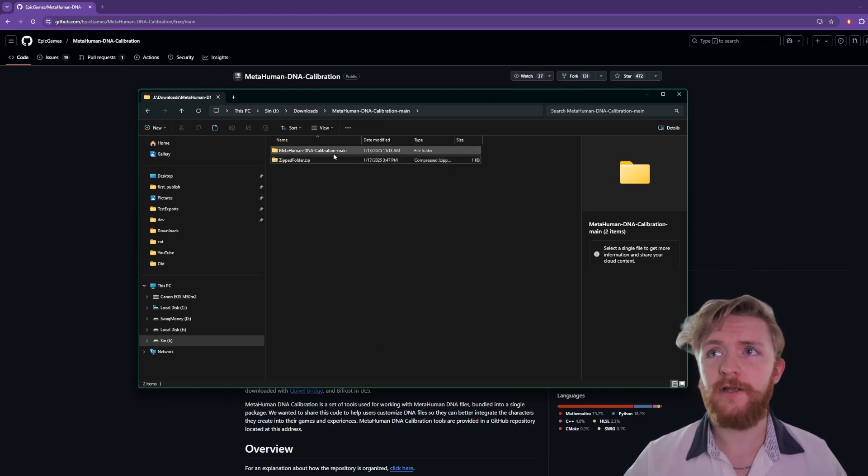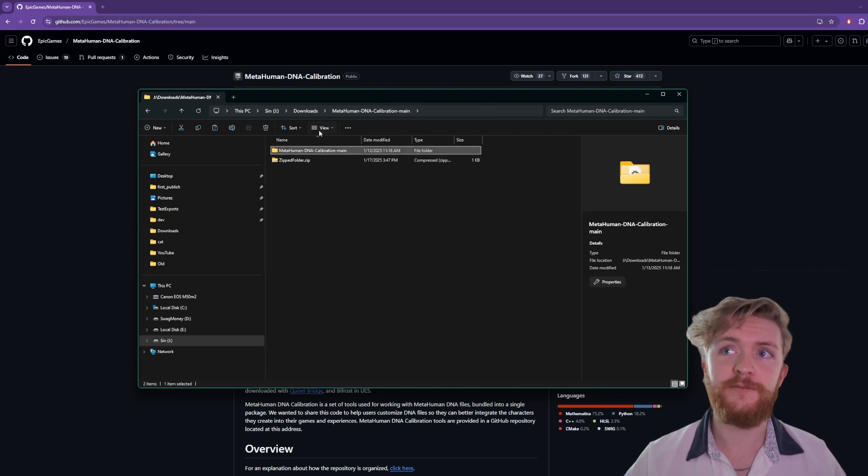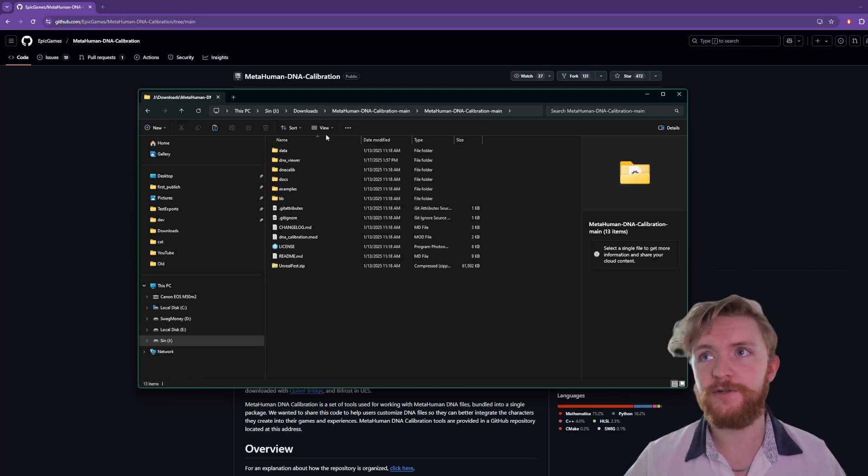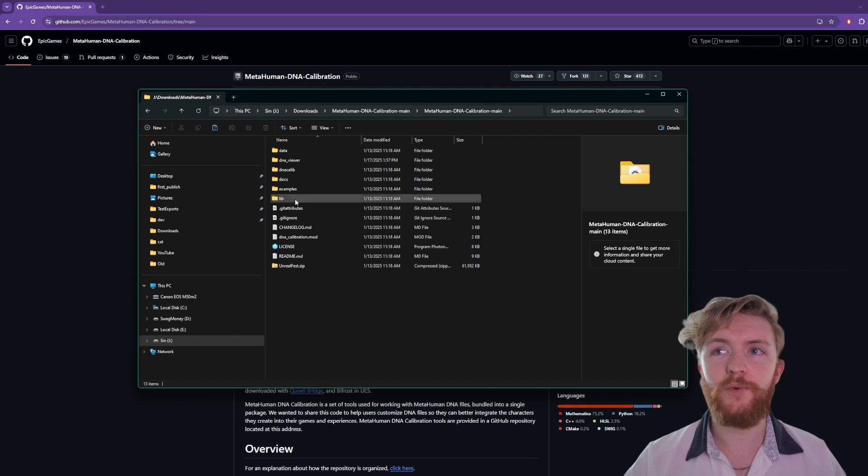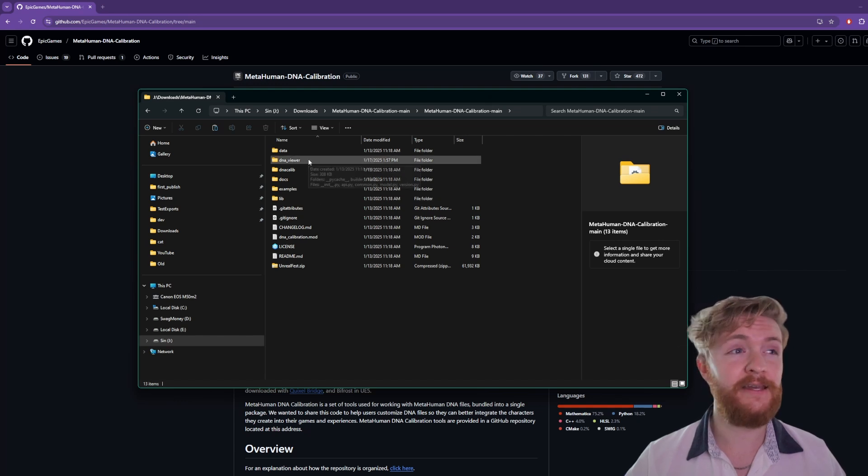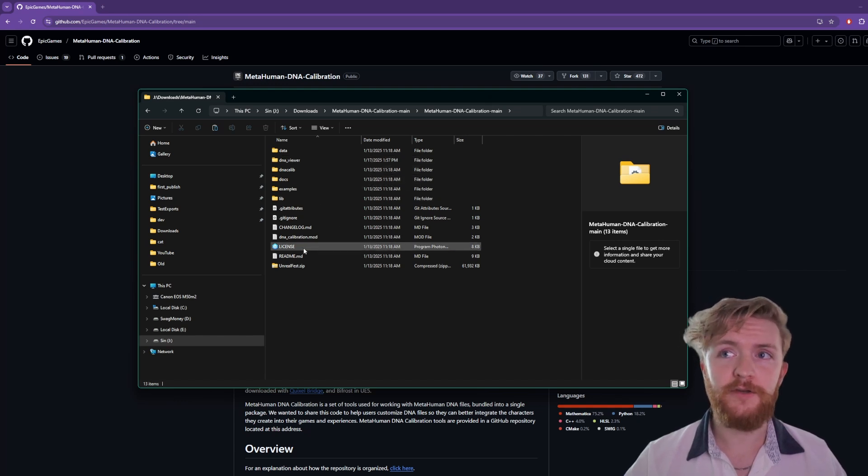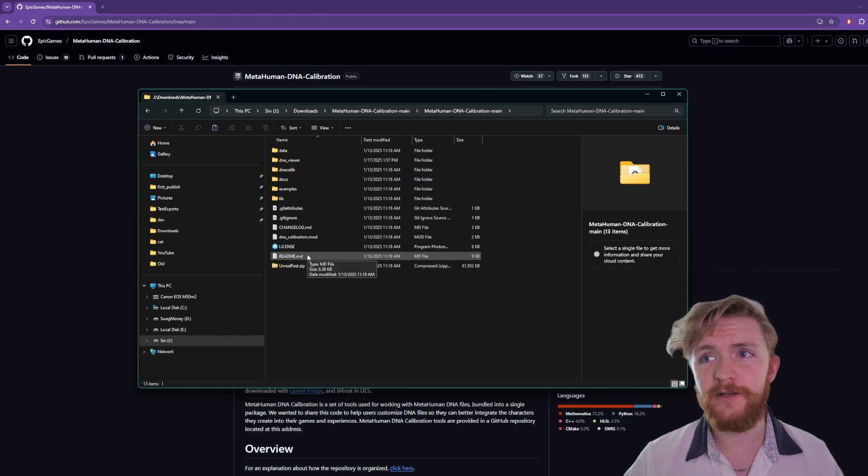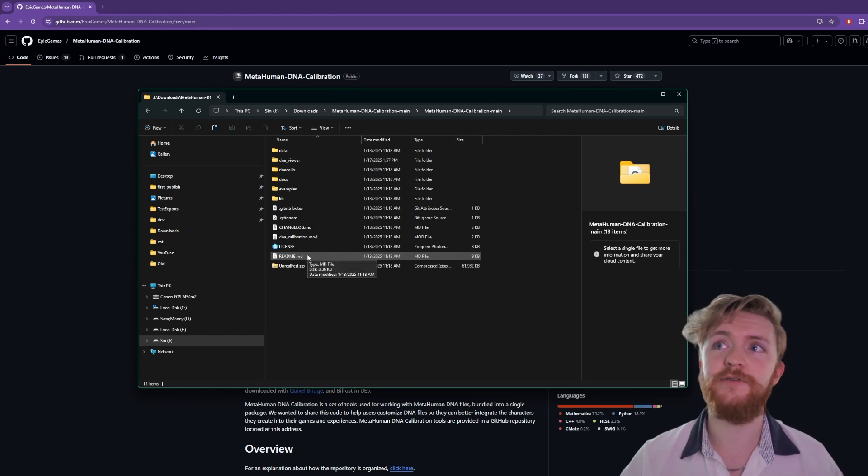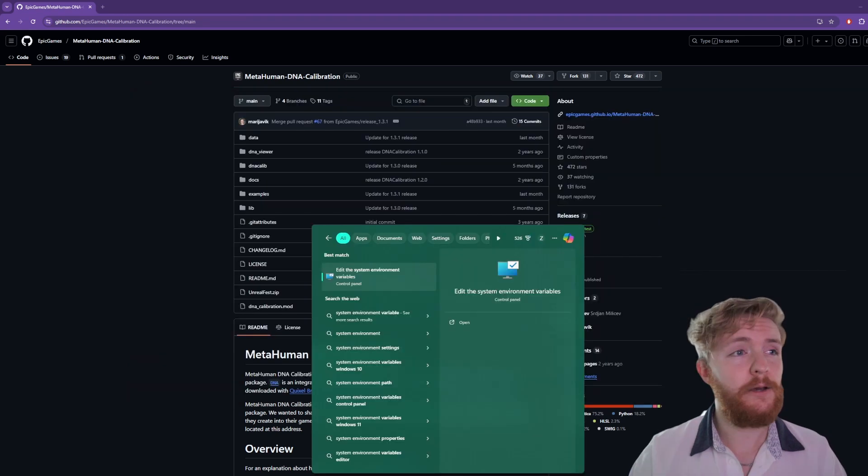Once you have it extracted you should have a metahuman DNA calibration main folder. Within that there should be another metahuman DNA calibration main folder and in here what we're gonna be working with today is the DNA Viewer. If you want to you could go and read the readme. This will tell you everything that you need to know to get started and to start using the DNA calibration in general.